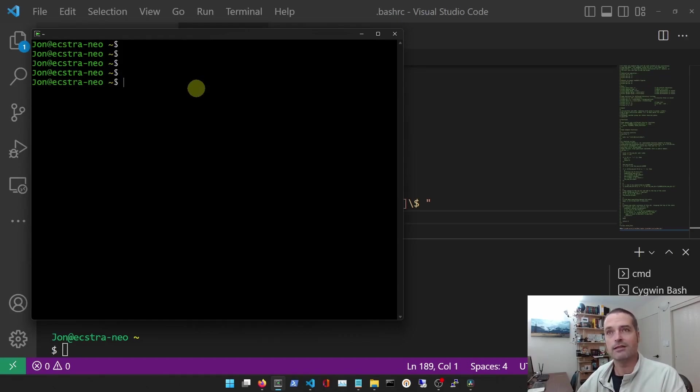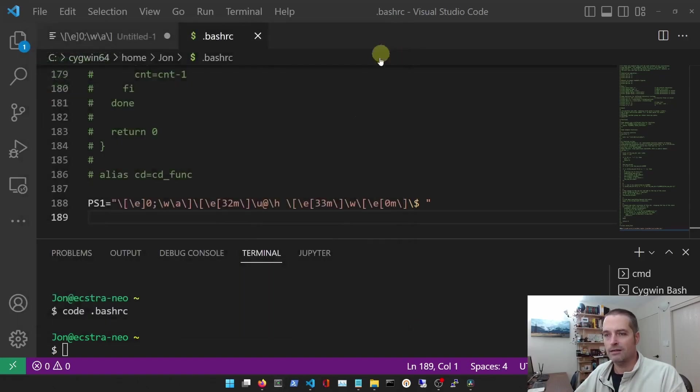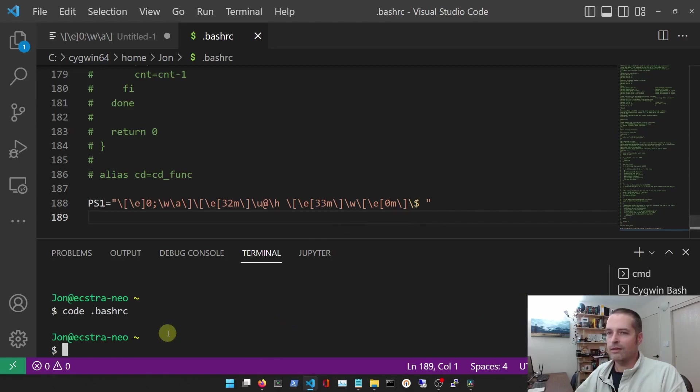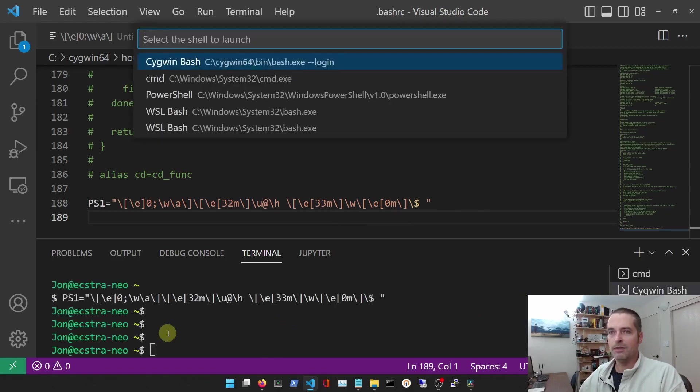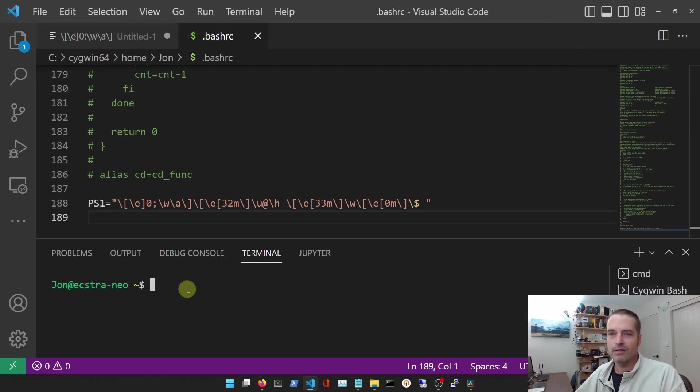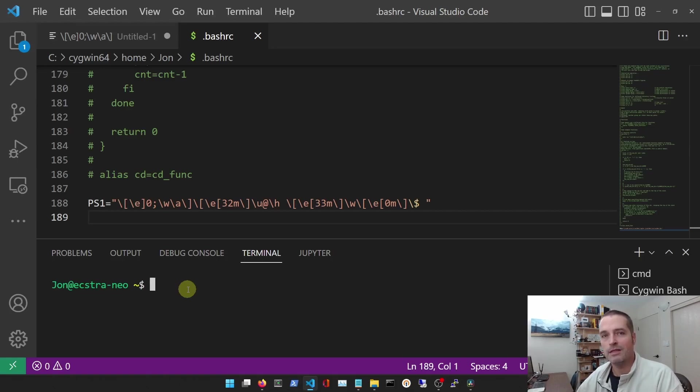I'll close that and go back here. So now if I close this terminal and I open up a new one, there it is - it's all on one line. So that's one way to get it all compact. And of course there's further customizations that you could make.